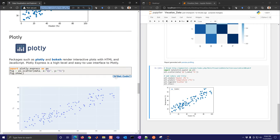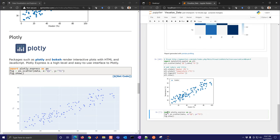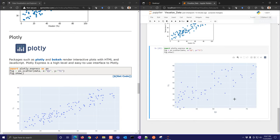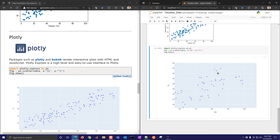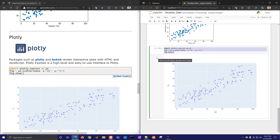Plotly is also very nice. Plotly Express is a simpler version of the regular Plotly library and creates very nice interactive plots. As you mouse over them, you can see the values. You can zoom in, box select, lasso select, zoom in and out, download, auto scale, and reset axes. With just a couple of lines of code using Plotly Express, you specify the data frame, X and Y labels, and show it.